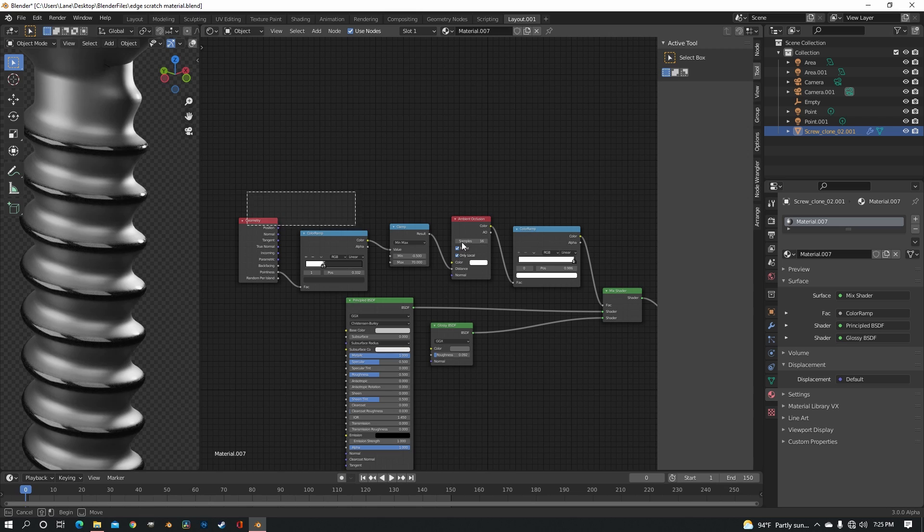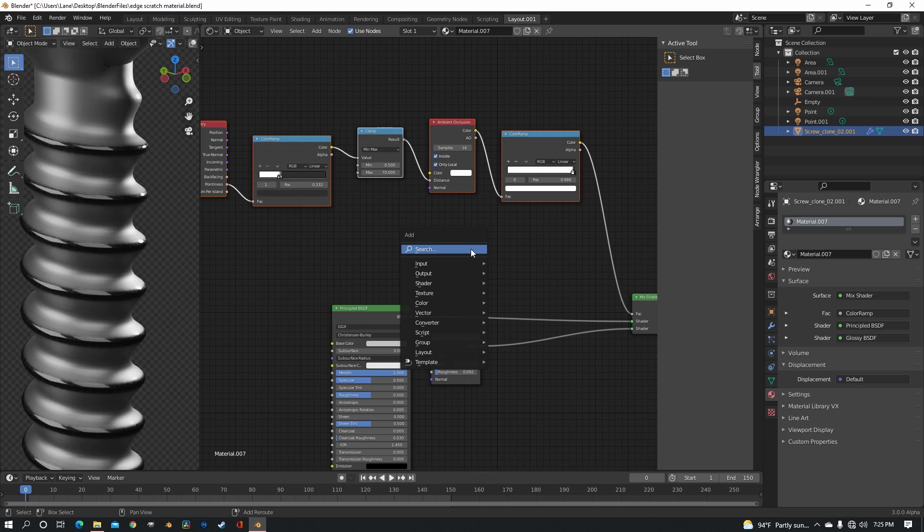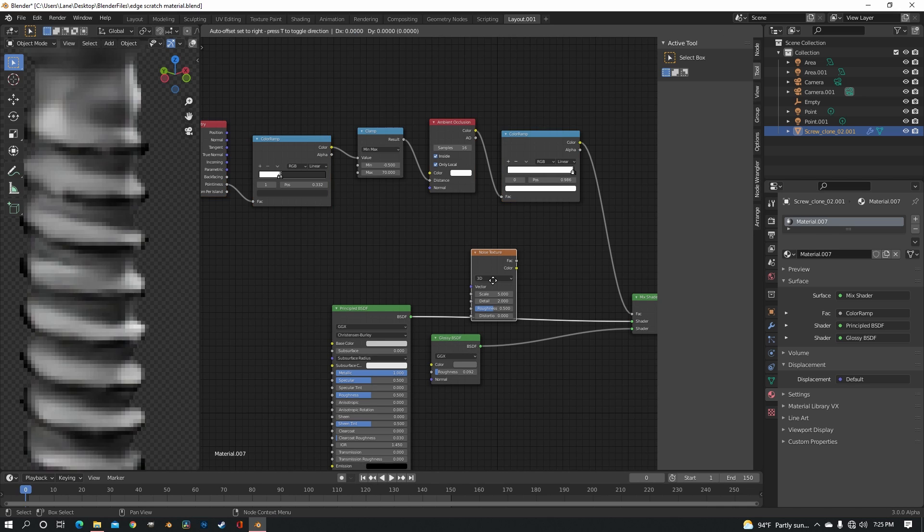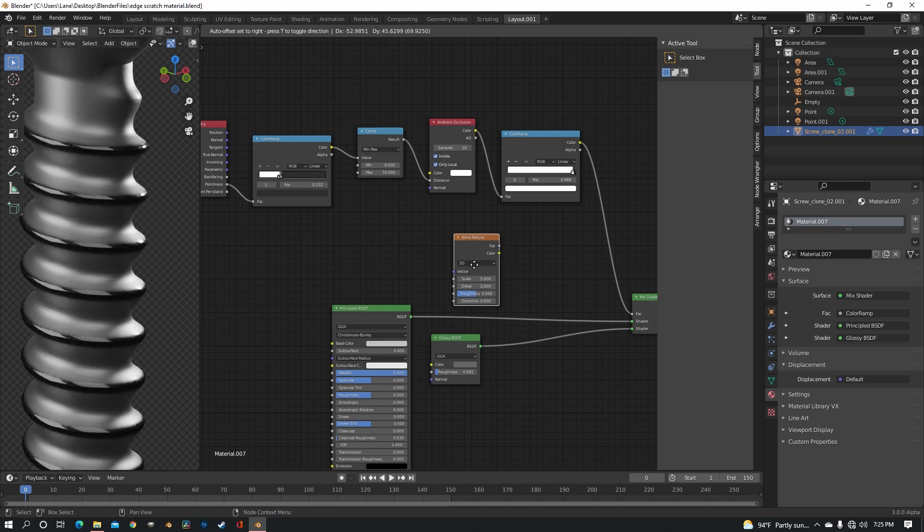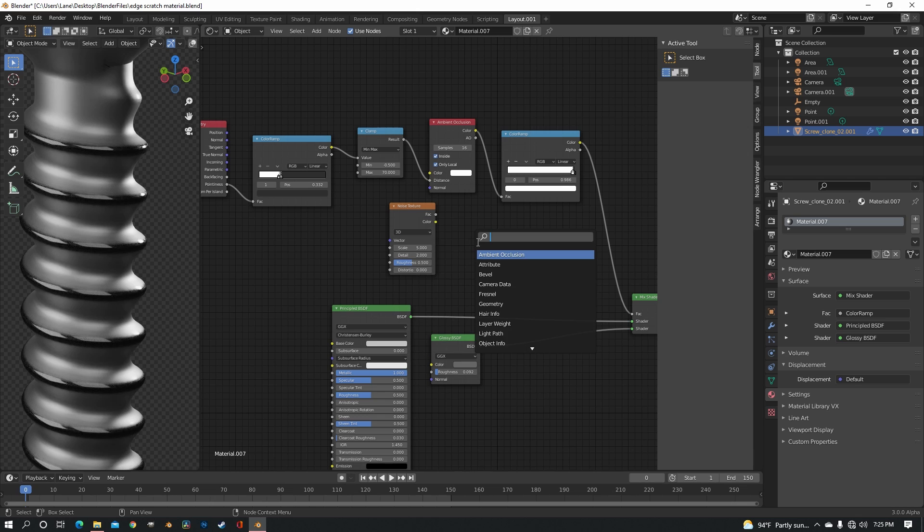So what we need now is to add a little bit of detail in our scuffs. You need a noise texture and a math node.